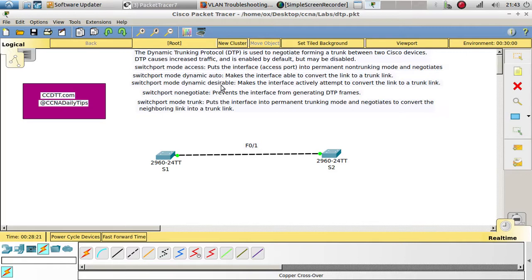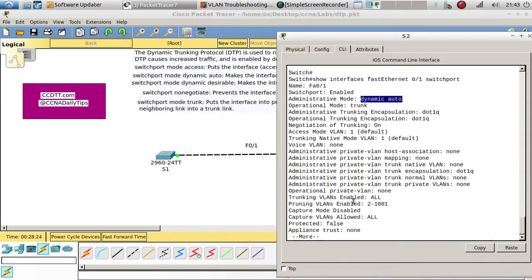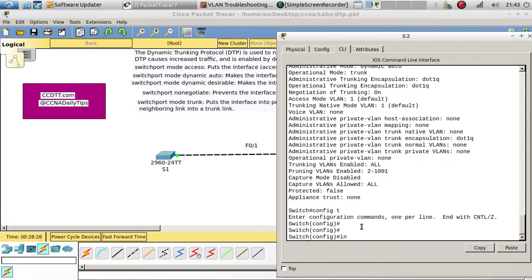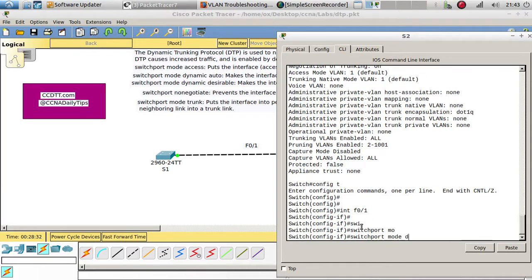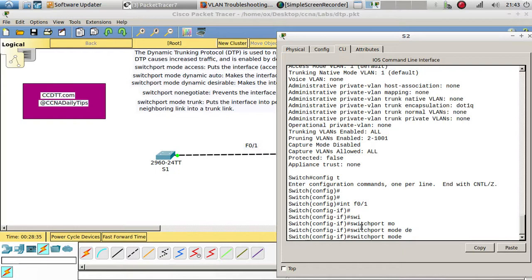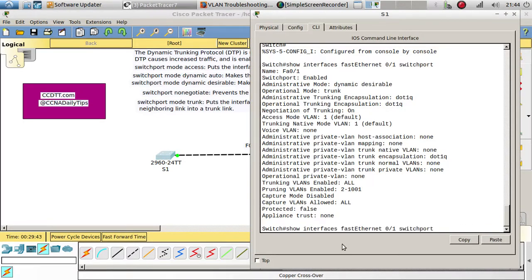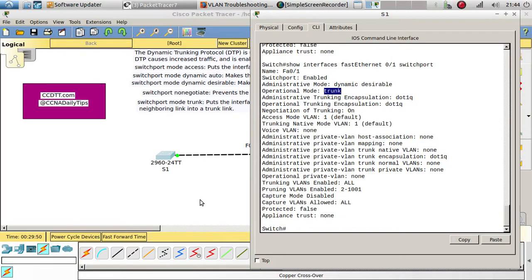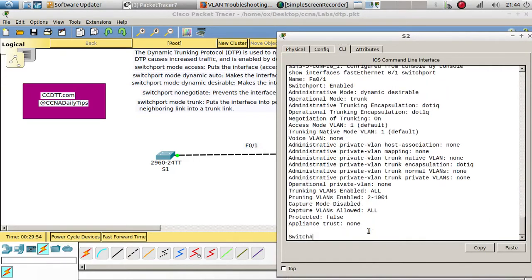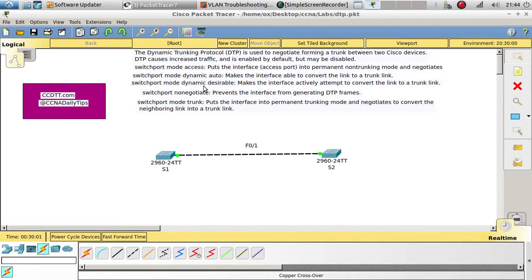Let's set both switches to dynamic desirable. What's going to happen is it stays a trunk link. Running 'show interfaces FastEthernet 0/1 switchport' confirms: this switch is dynamic desirable and it's a trunk; the other switch is also dynamic desirable and also a trunk. If both are set to dynamic desirable it creates a trunk, but auto and auto won't form a trunk. Auto must be combined with at least desirable or trunk.